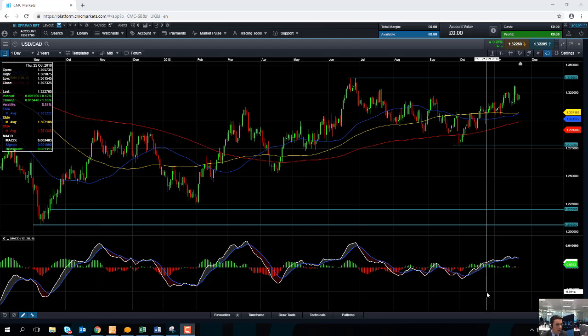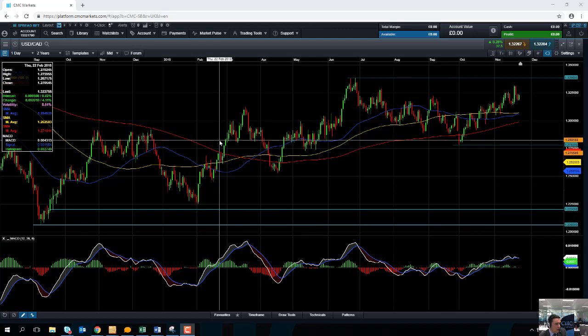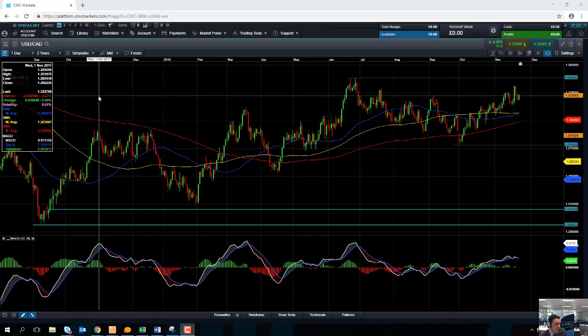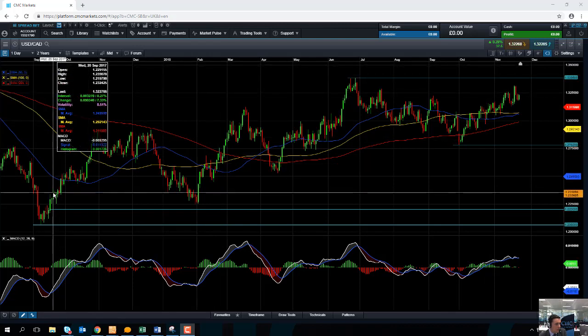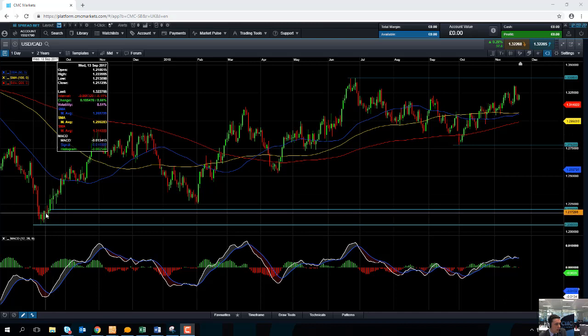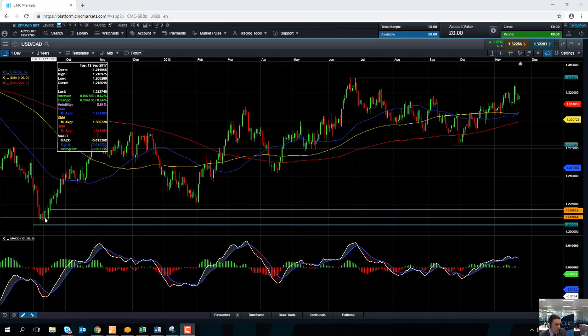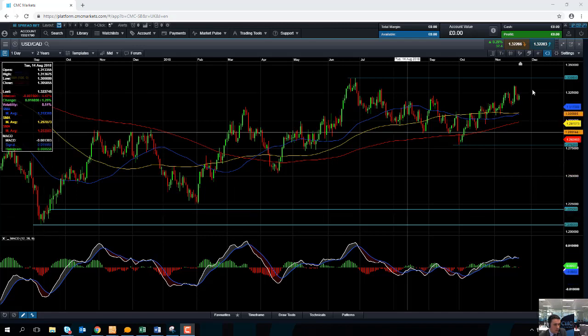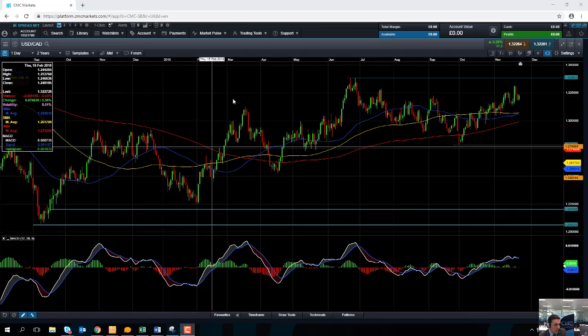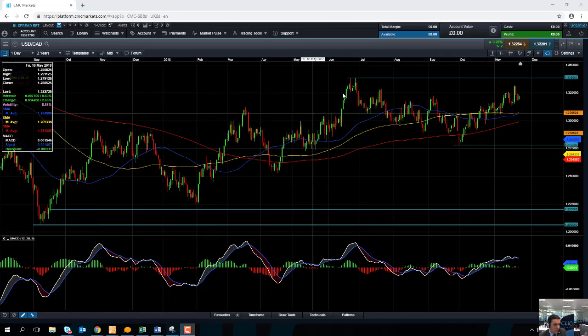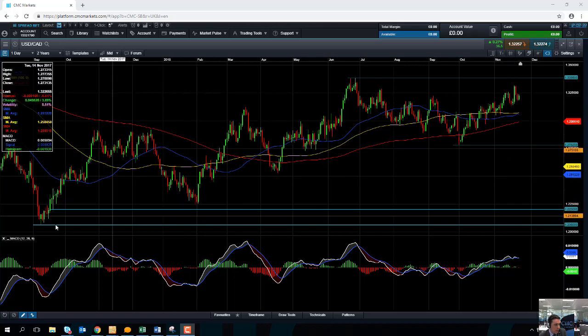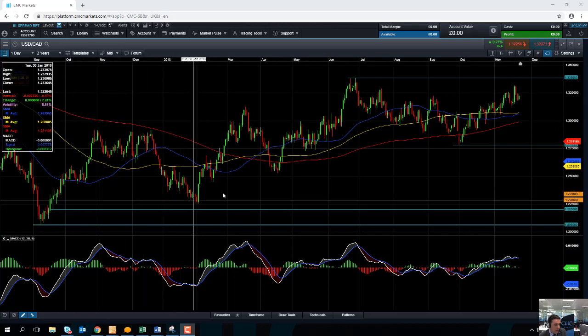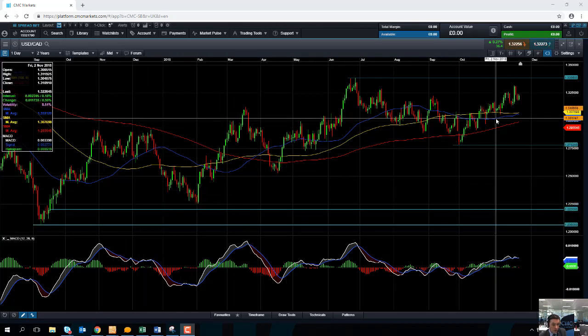This week's chart of the week is the US dollar Canadian dollar, the dollar CAD. Starting off we look at a daily chart here and we're looking at a wide time frame, the last 12 or 14 months. If you look back from September 2017 to now, despite the fact that we have some fairly decent swings in the dollar CAD, broadly speaking the market has been clearly to the upside.